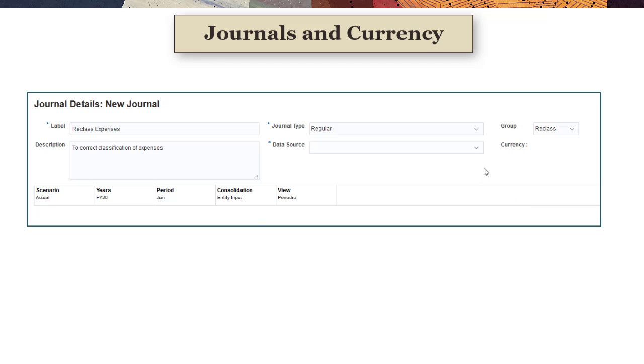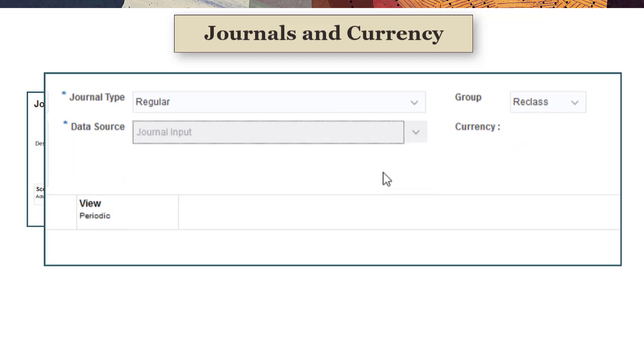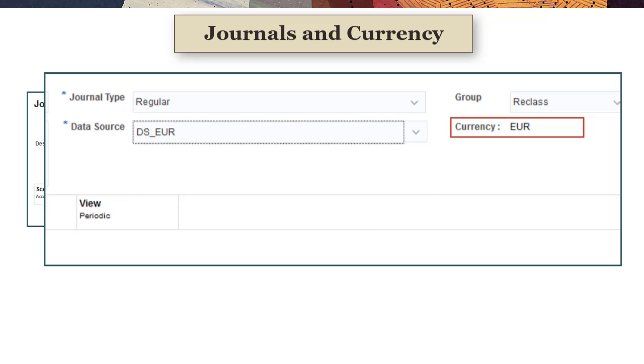To enter data for each entity in its local currency, use the journal input member of the data source dimension. If you need to enter data in a single currency for all entities in the journal, regardless of their local currencies, you can define additional data source members for journal input currencies.